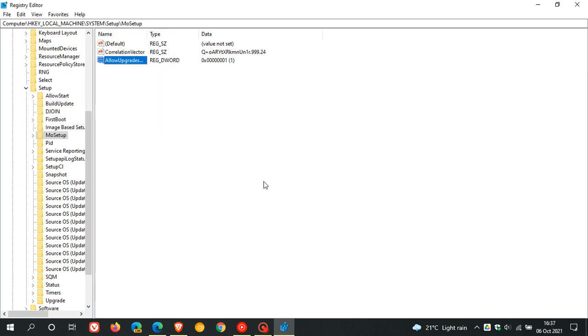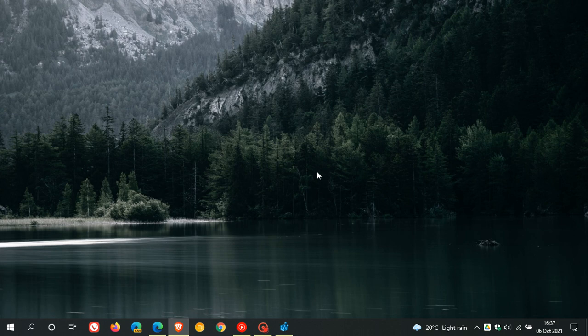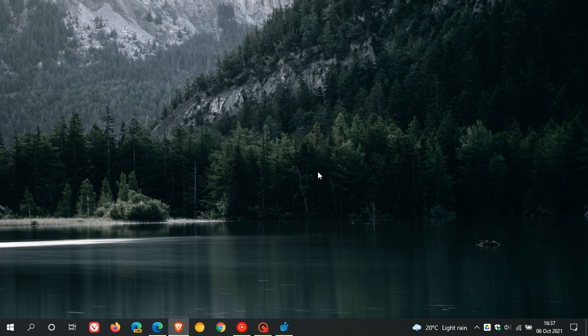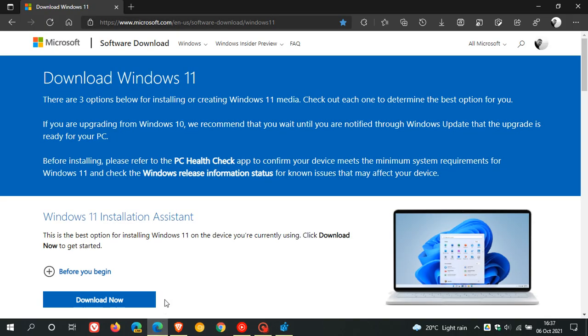And that registry key now has been changed and also the value. And then what you need to do after that is restart your device, and then this will allow you to use the Windows 11 installation assistant to upgrade your unsupported device to Windows 11. But just bear in mind again that this doesn't mean you are now going to receive updates, and it doesn't mean you are going to be supported. It's just another option available to install Windows 11 on an unsupported device.